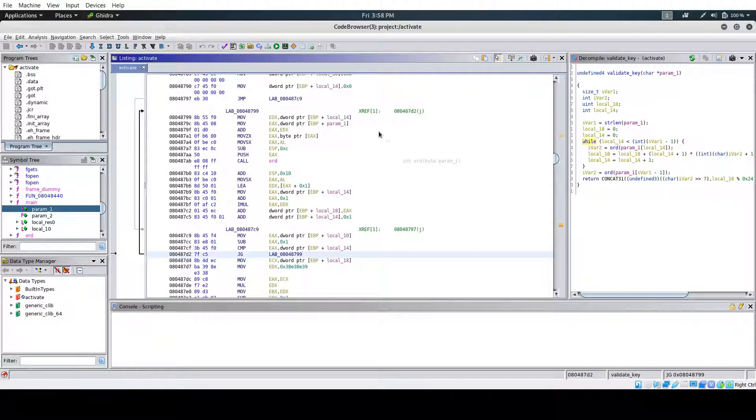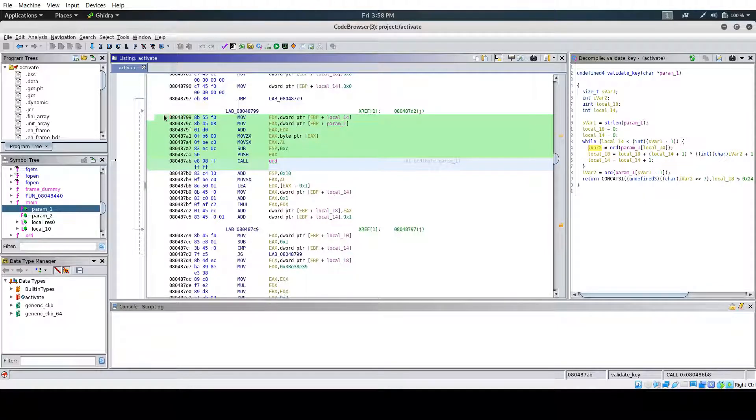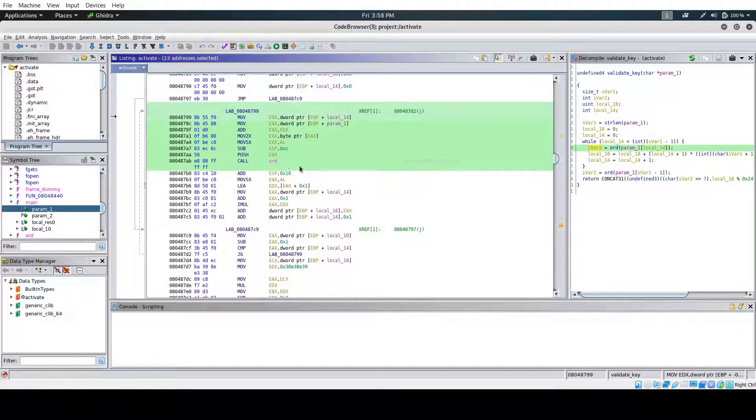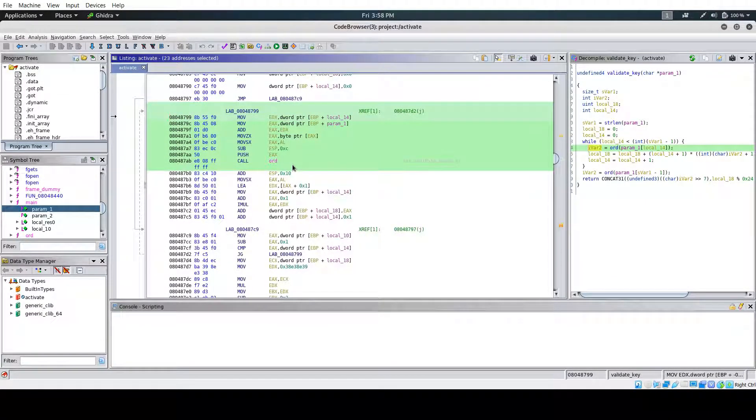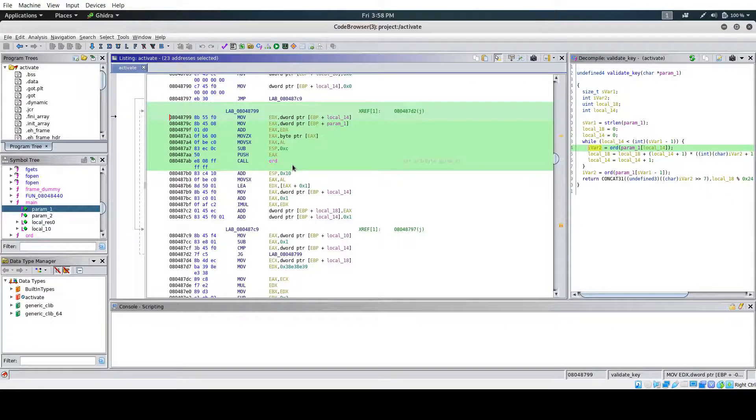And if you look at what this actually does, this just takes the first character of our input and it runs it through an ord function. And ord is a built-in Python function that converts characters to numbers.